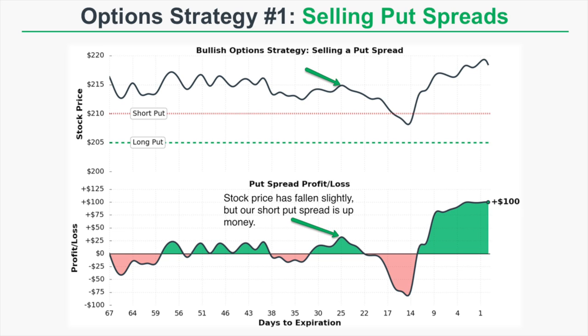At expiration, on the very right of this graph, we can see that the short put spread is up $100 for one spread. That's because the stock price is above our short put spread at expiration. When the stock price is above the puts in your short put spread, that put spread will expire worthless and you'll keep the entire premium collected — in this case, $100 profit.